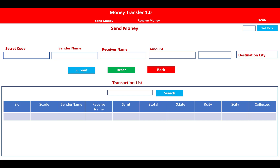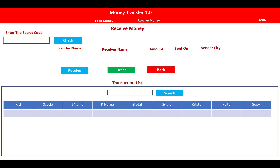By the secret code, you have a list of collected money with sender and receiver information. In the table you can see: sender ID, sender code, sender name, receiver name, amount, total date, receiver city, and sender city is also mentioned. The collected amount will also display in the table.